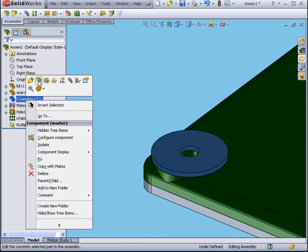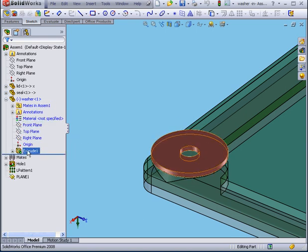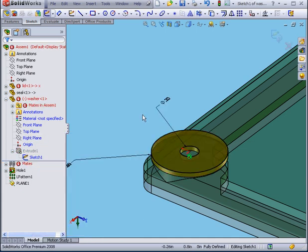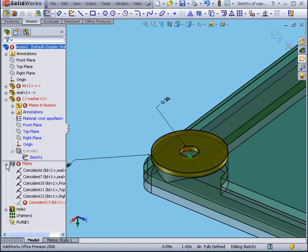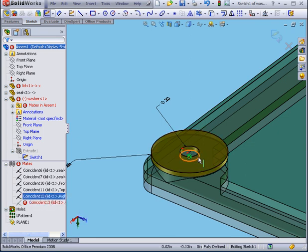Now if I right-click and select Edit Part, we don't see the hole anymore. If I expand the washer branch and start to edit, I end up with a number of warning symbols. The problem is that one of the mates is broken right now. Basically, the edge of the hole which I used to mate the washer is simply not here right now.